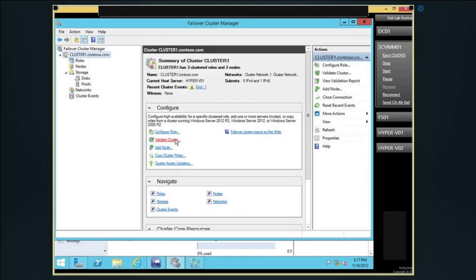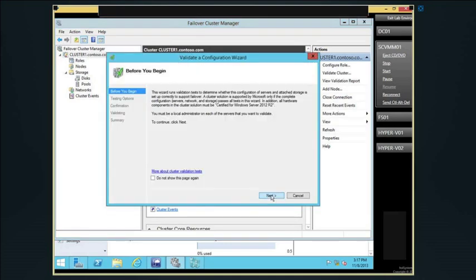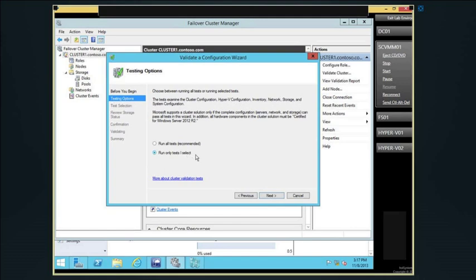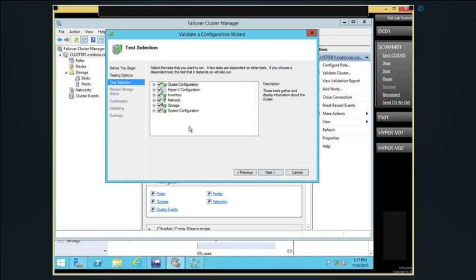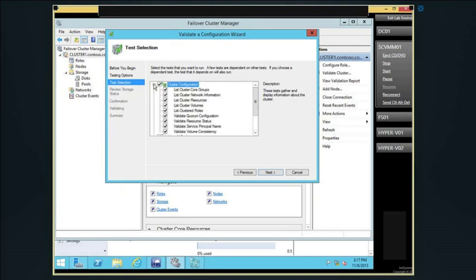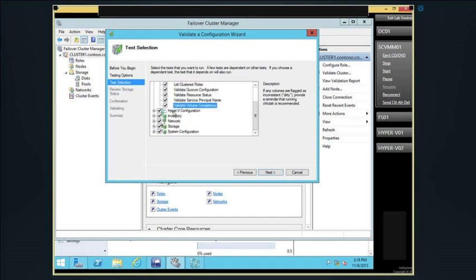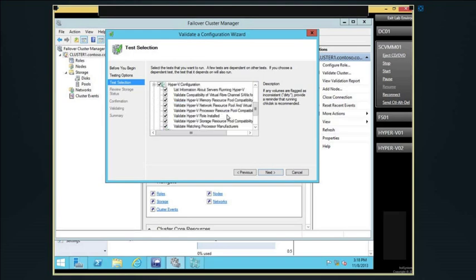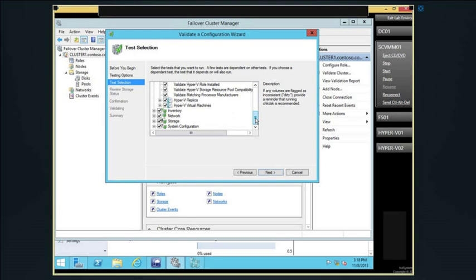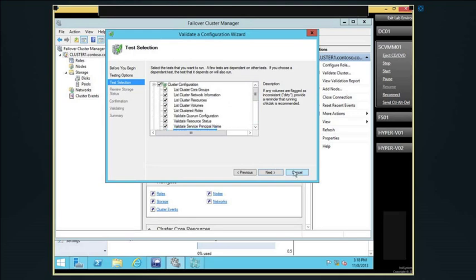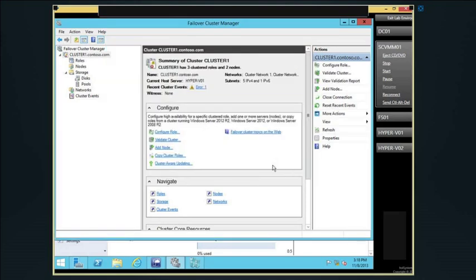I'll click on validate cluster just to show you what goes on under the covers — though I won't actually run it because it takes 10 to 20 minutes. I can see all the different tests it's looking for. If your cluster validates, it will be a fully supported cluster with Microsoft. So when you build your cluster for the first time, go through validation to ensure you have shared storage and security all set up. I actually have a validation report I can show you — it shows networking, IP configuration, any warnings.